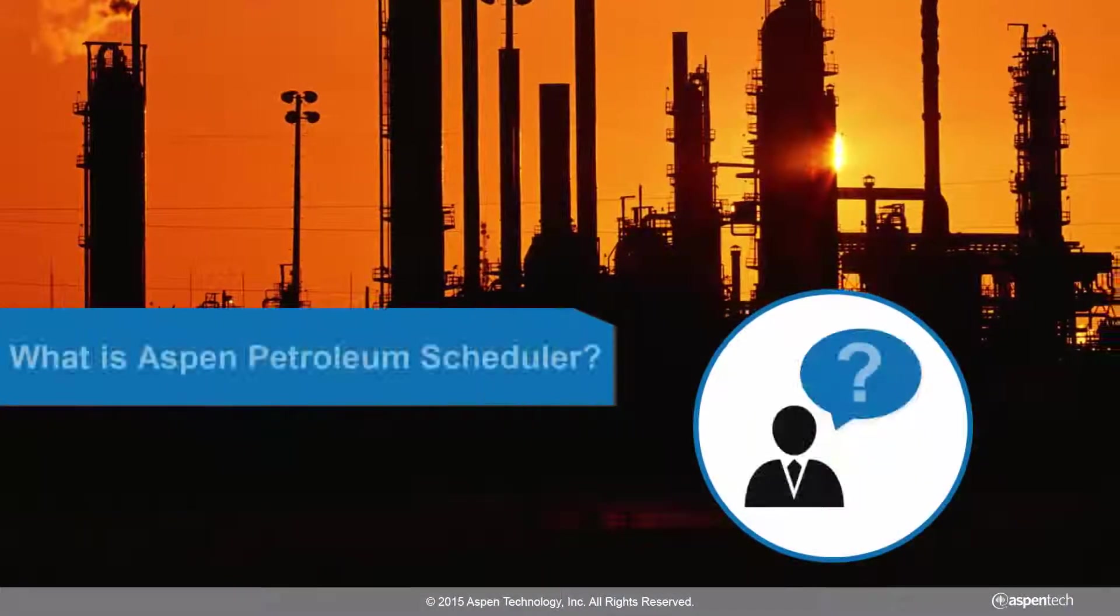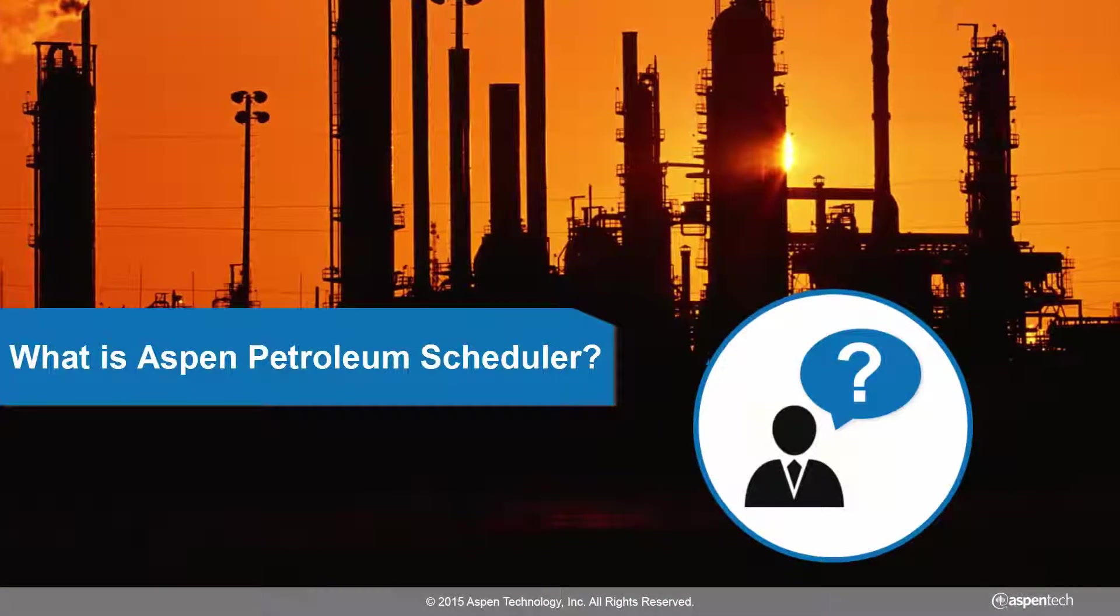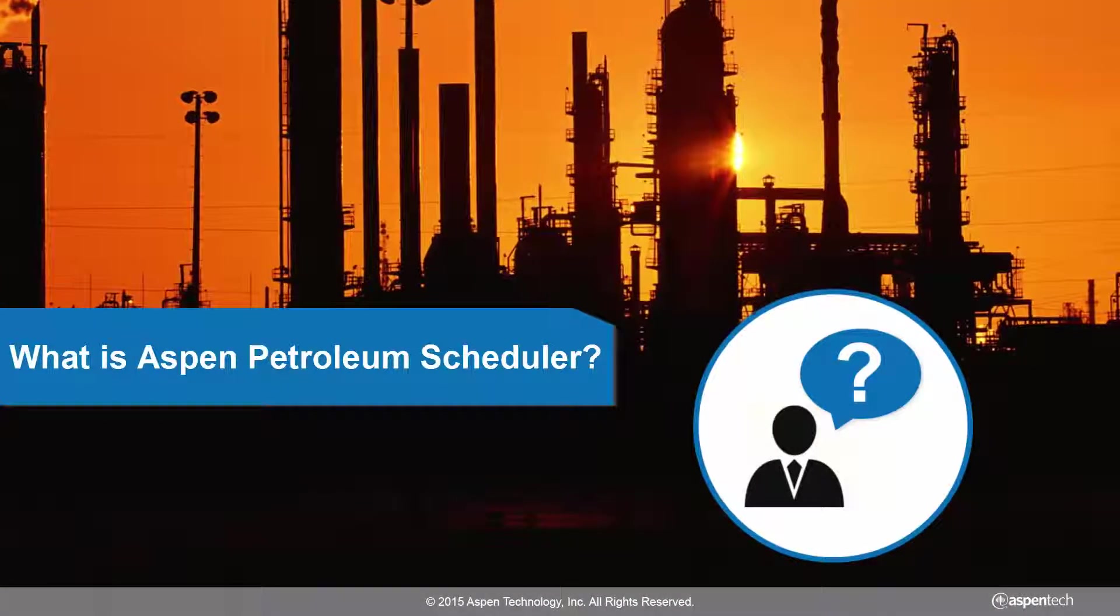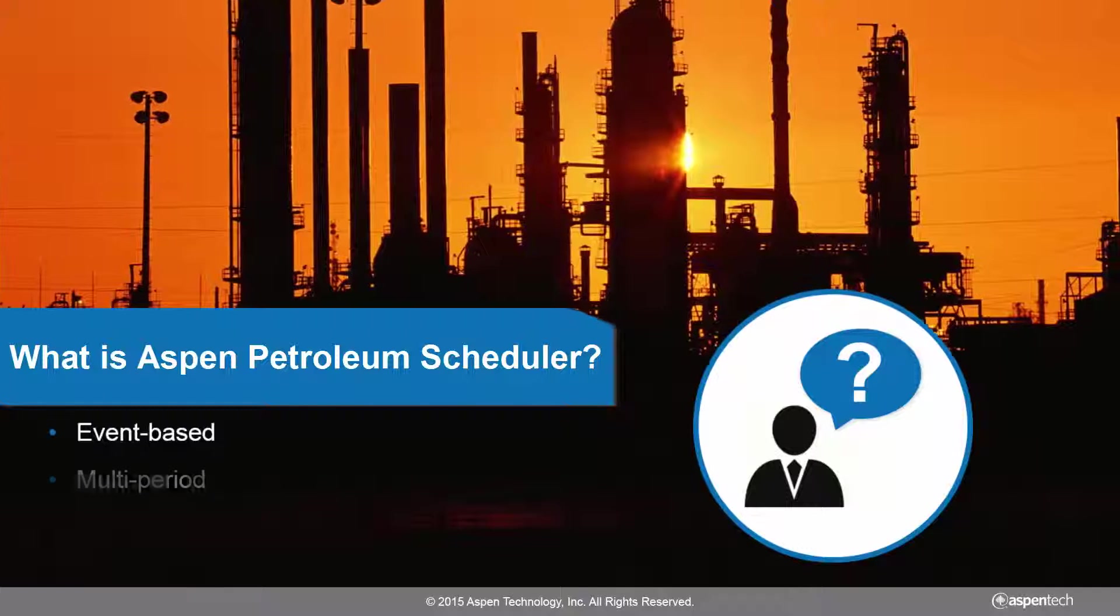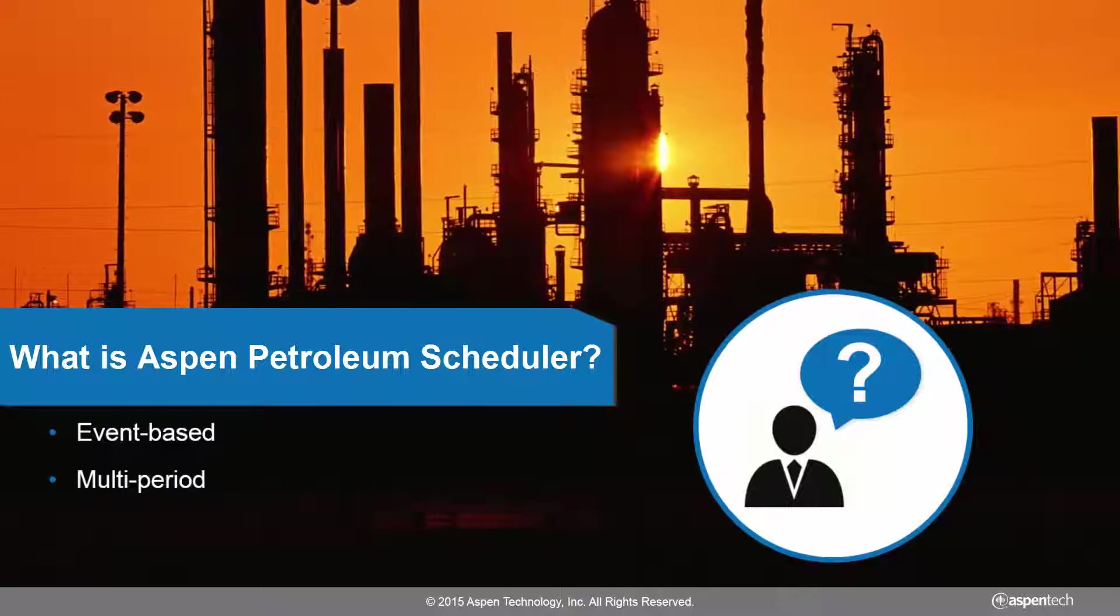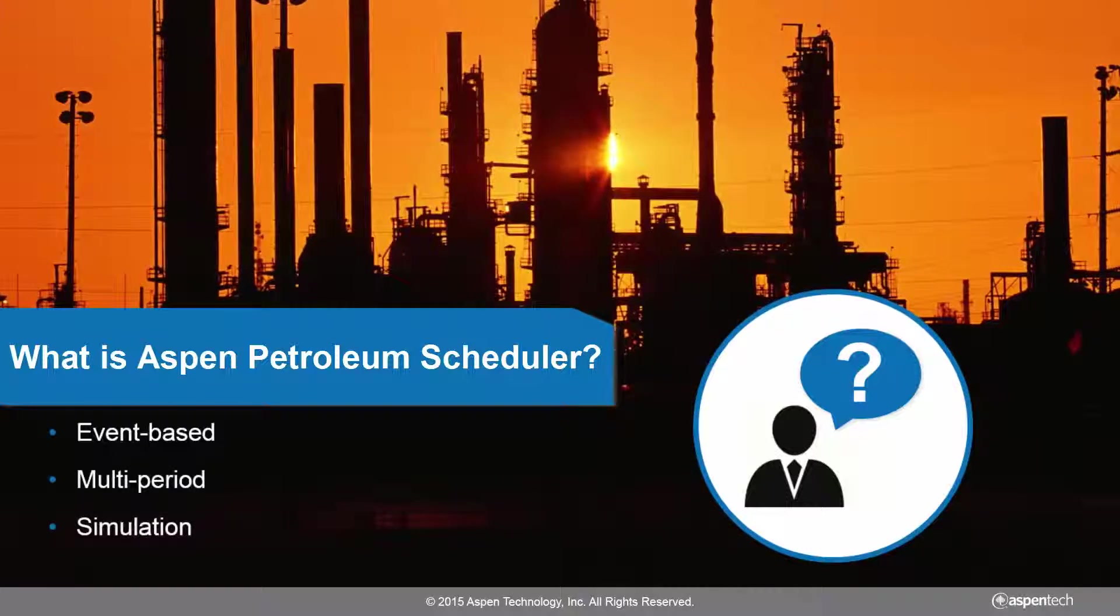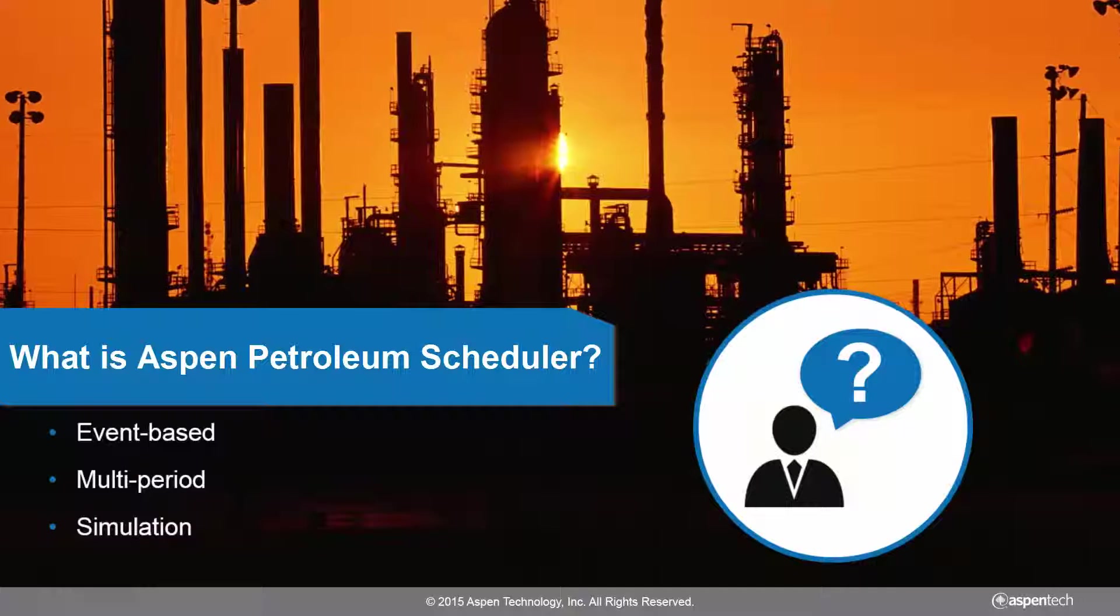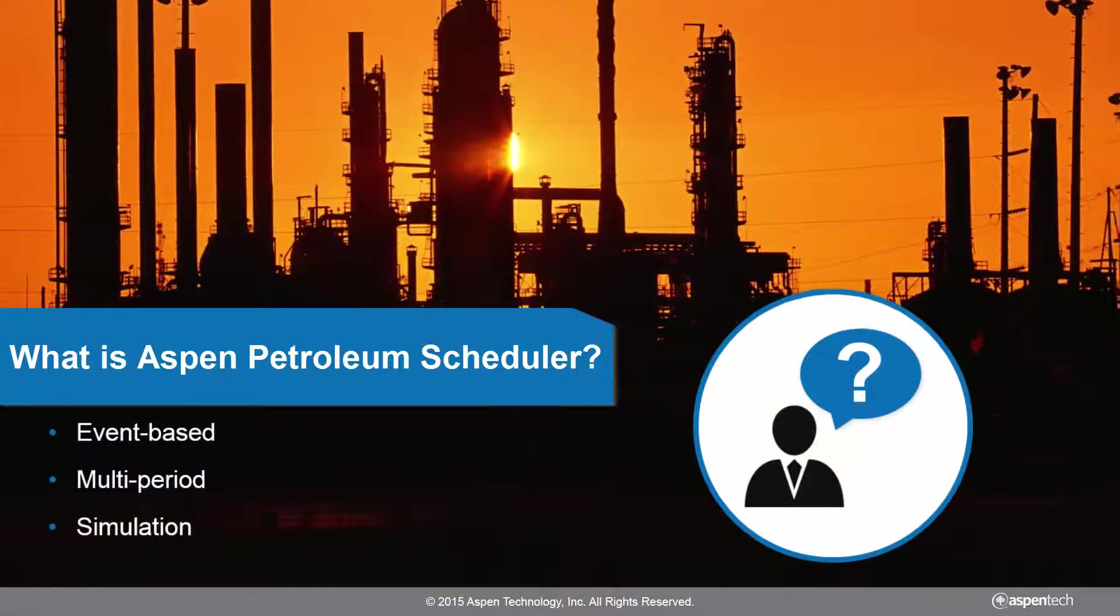So what is Aspen Petroleum Scheduler? Aspen Petroleum Scheduler, or APS, is an event-based multi-period simulation tool that supports key scheduling activities from crude receiving tanks all the way to blend optimization.